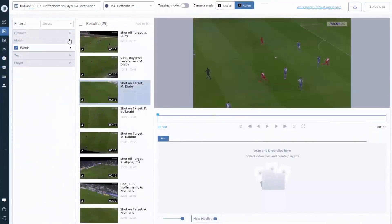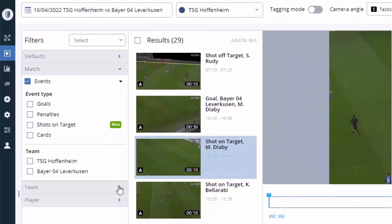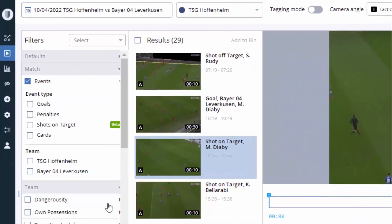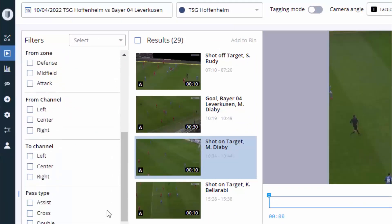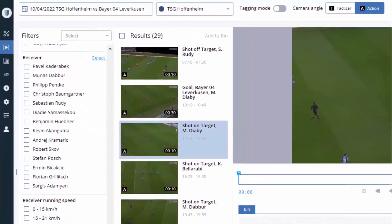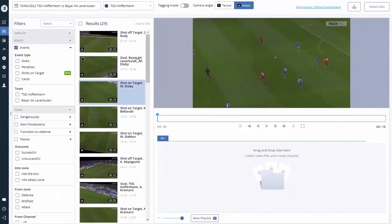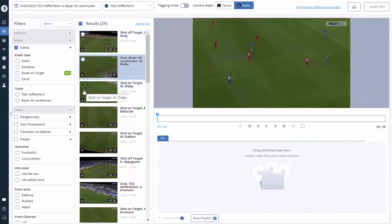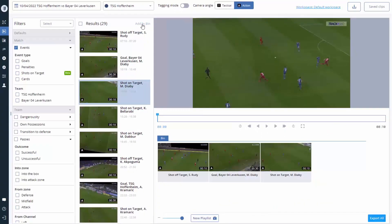Track 160's Video Analysis component allows you to easily sort through match footage. With a simple click of the mouse, you can filter for clips of goals, shots on target, free kicks, dangerous situations, and much more. Then you can seamlessly create playlists to share with your team and staff.